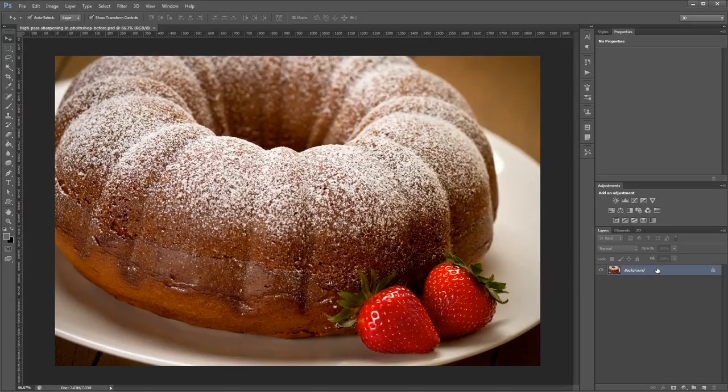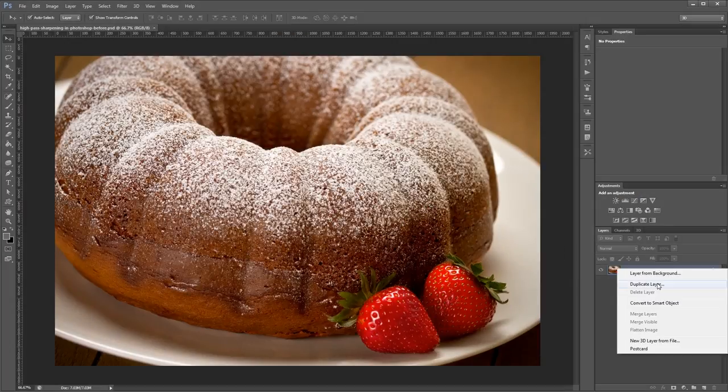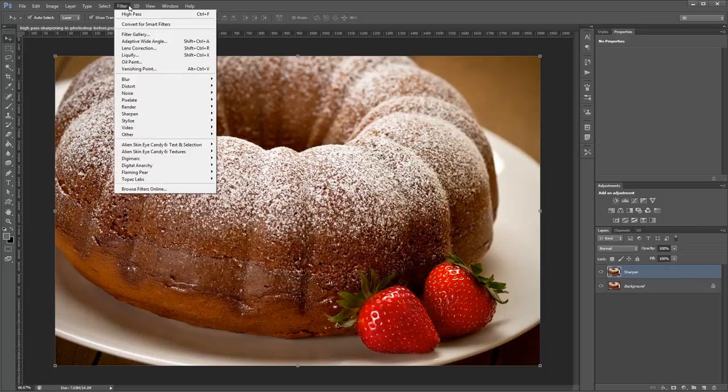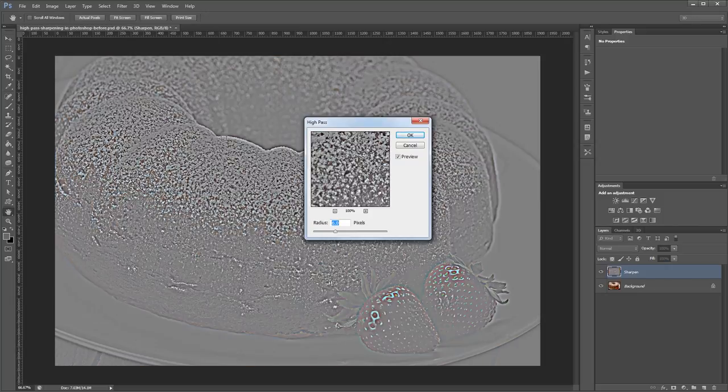Hey guys, in this tutorial I'm going to show you how to selectively sharpen portions of an image using the high pass filter and layer masks in Photoshop.